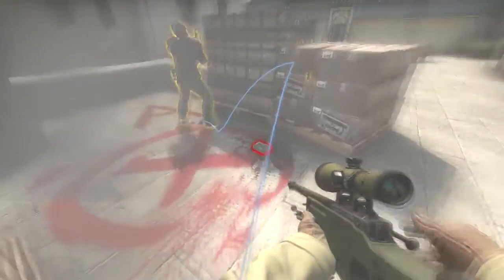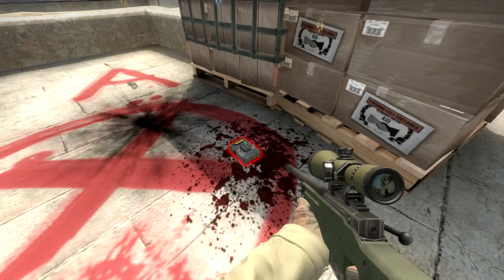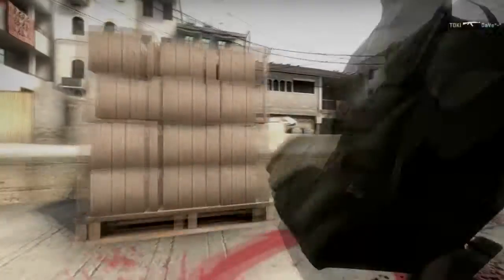Bomb has been planted. Defusing the bomb. Bomb has been defused.